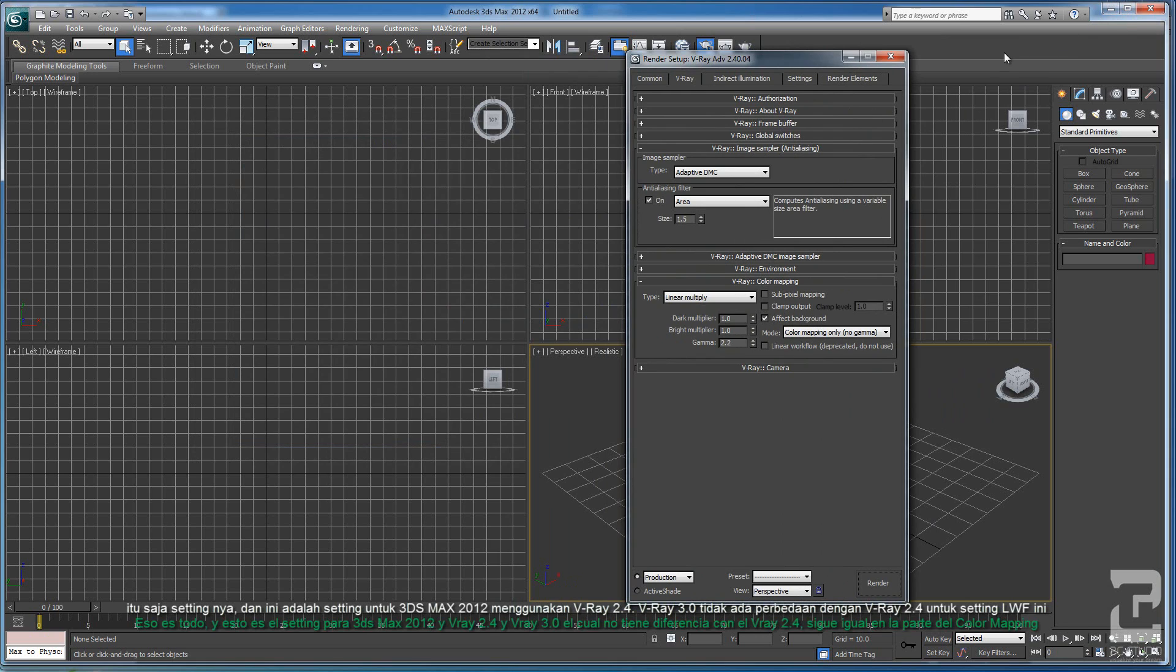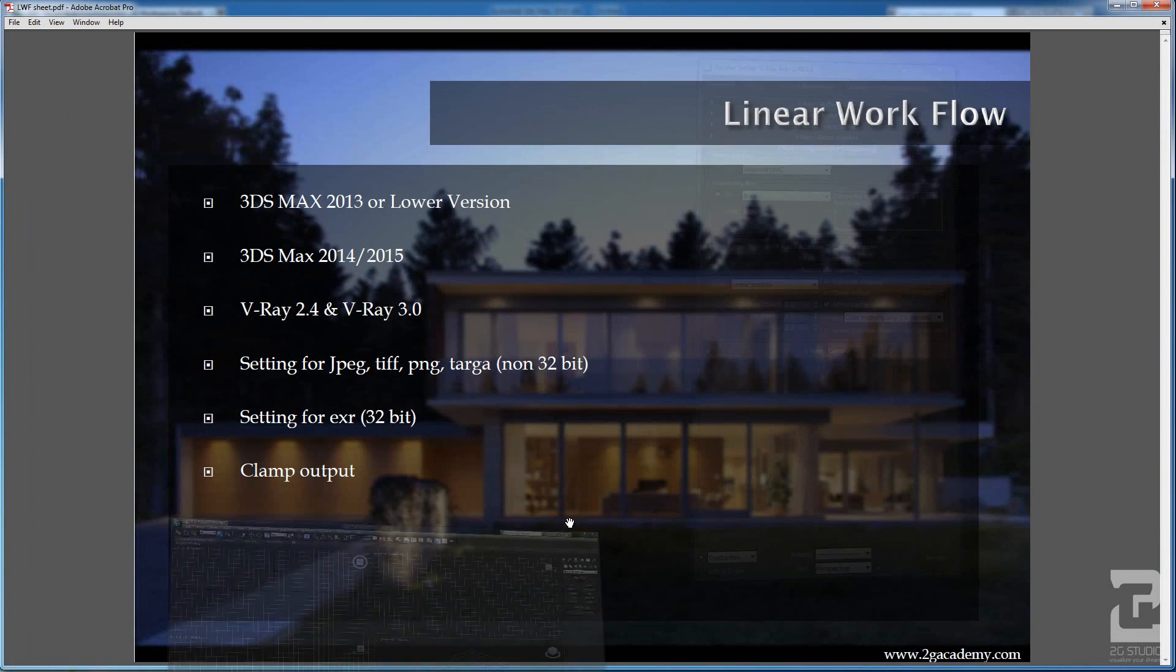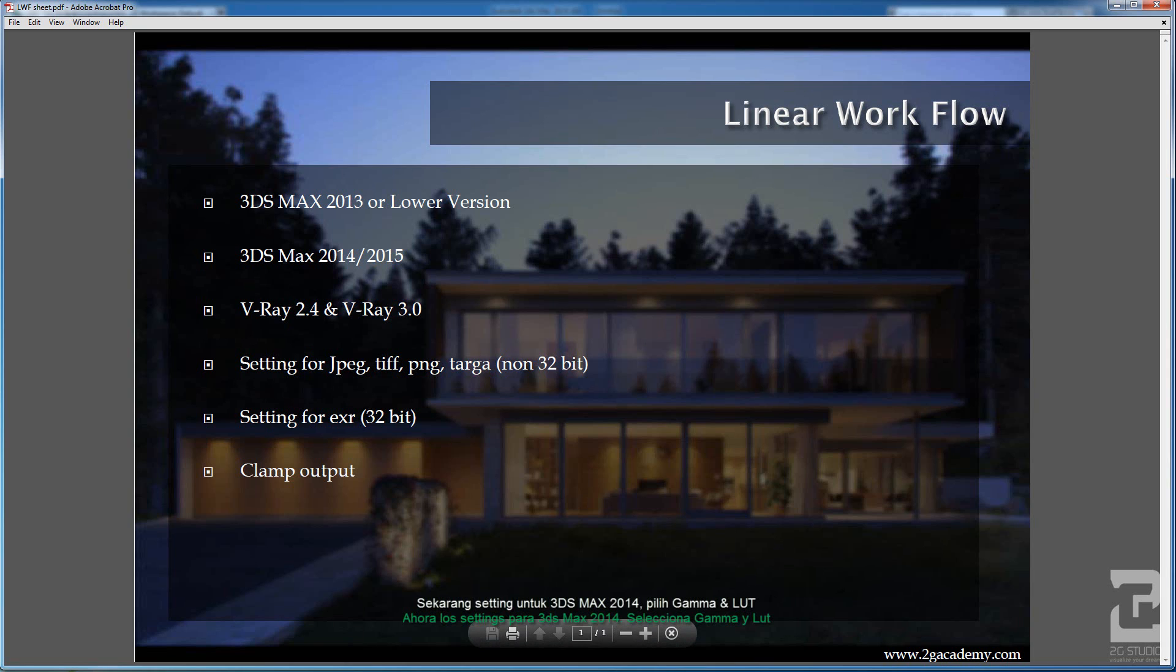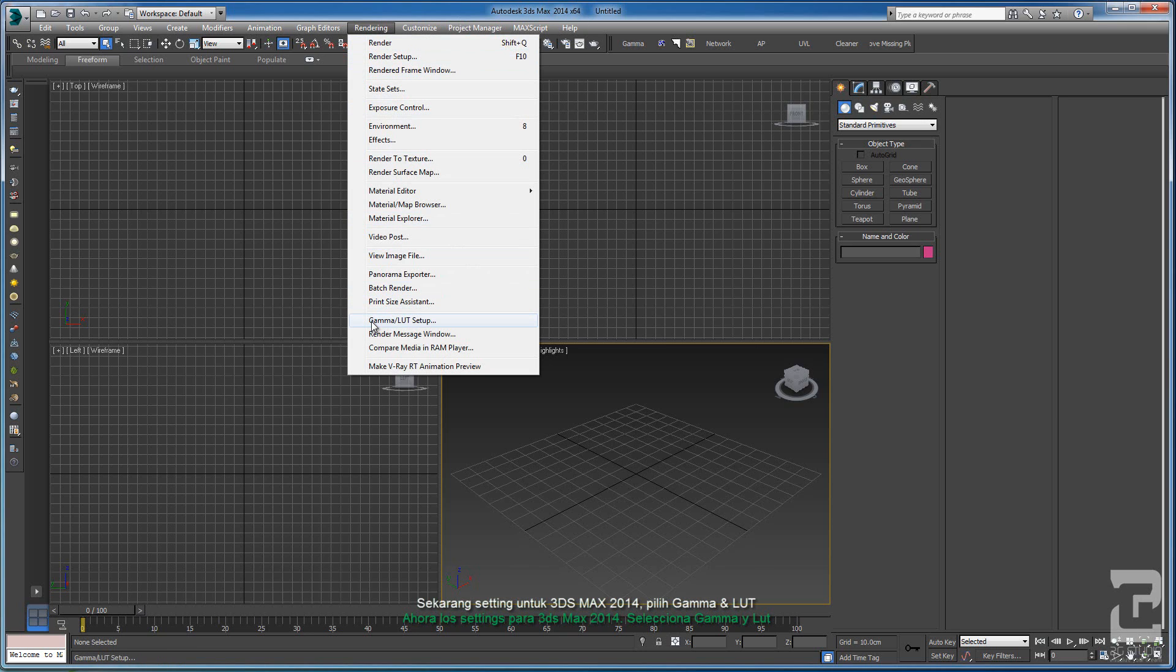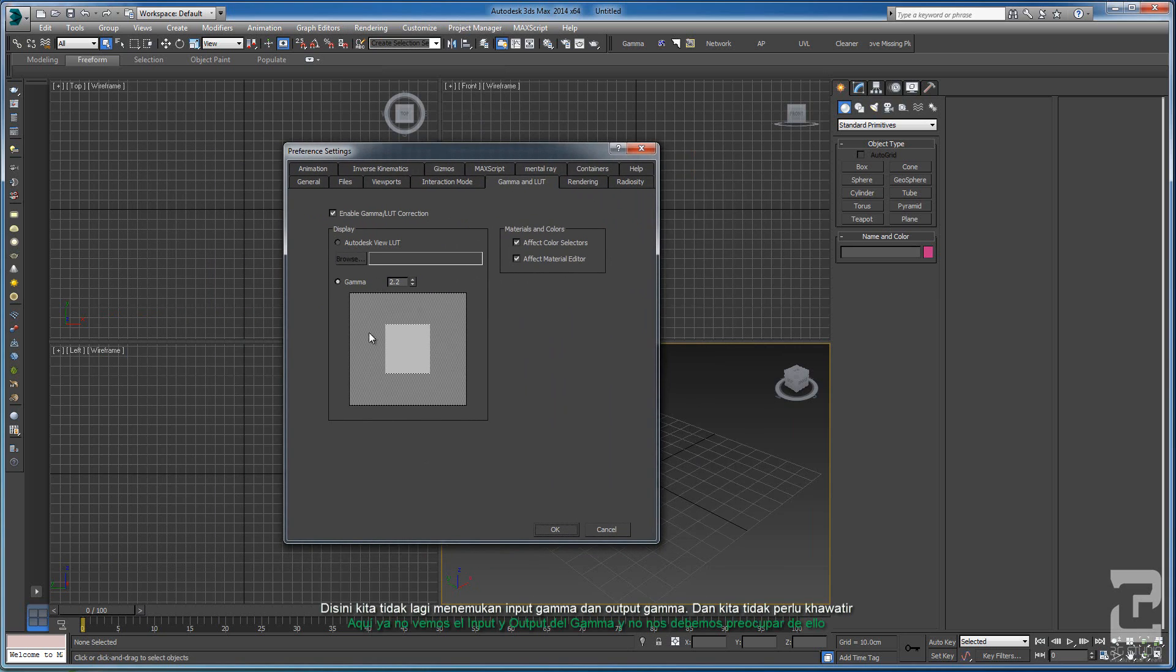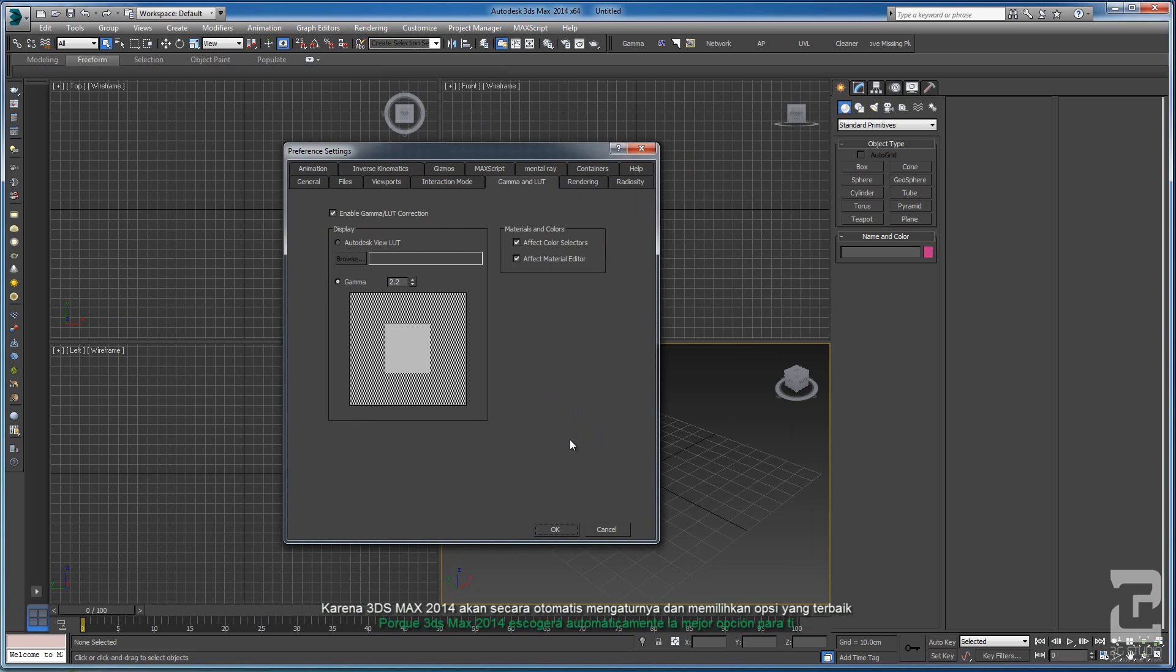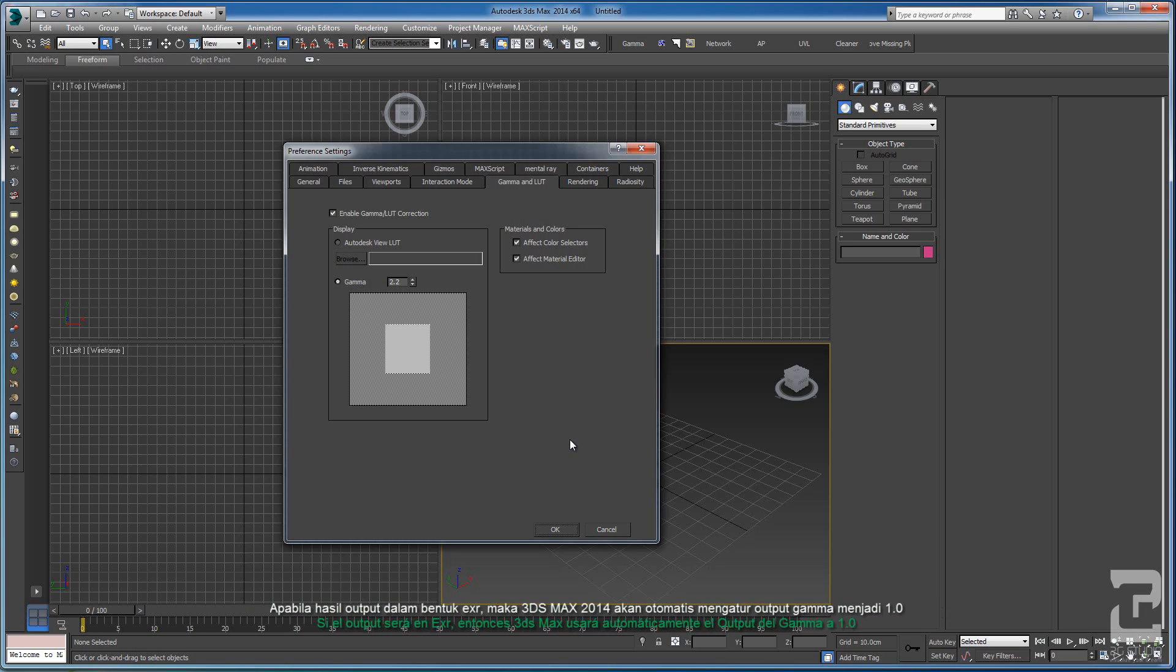V-Ray 3 didn't have any differences with V-Ray 2.4. I will go to Max 2014. Let's select the Gamma and LUT. Here you can see that there are no Input and Output Gamma anymore. You don't have to worry about this one because 3DS Max 2014 will automatically set the best option for you. If you save it as JPEG, TARGA, PNG, 3DS Max will set it to Gamma Output 2.2. When you save it as EXR, 3DS Max will use Gamma 1.